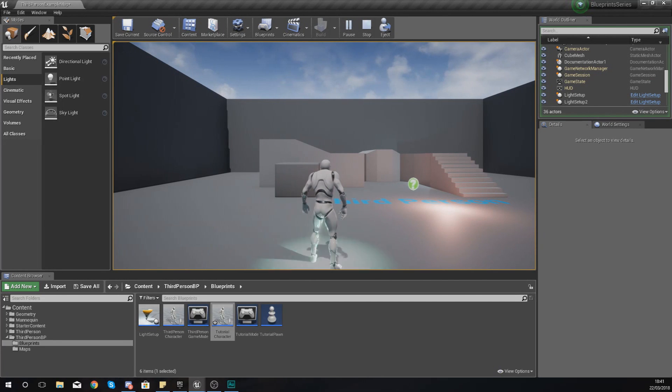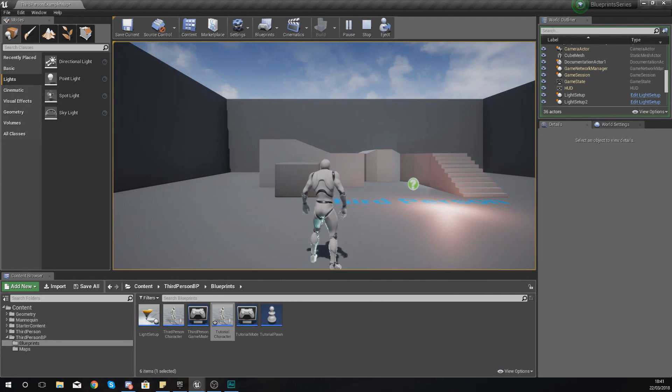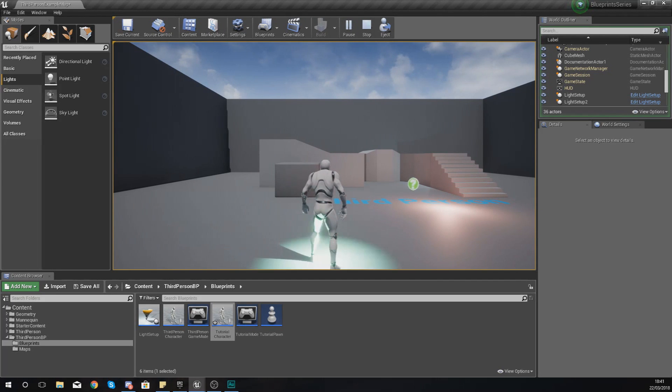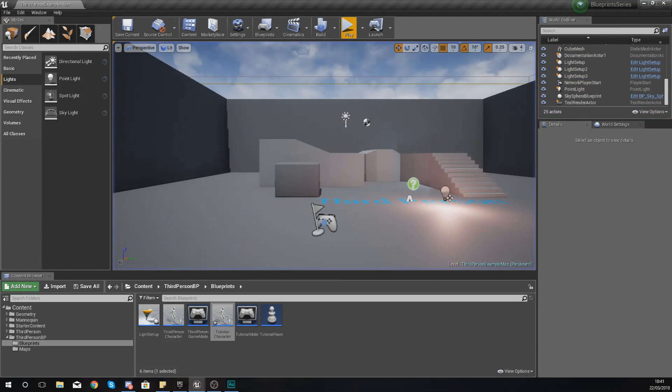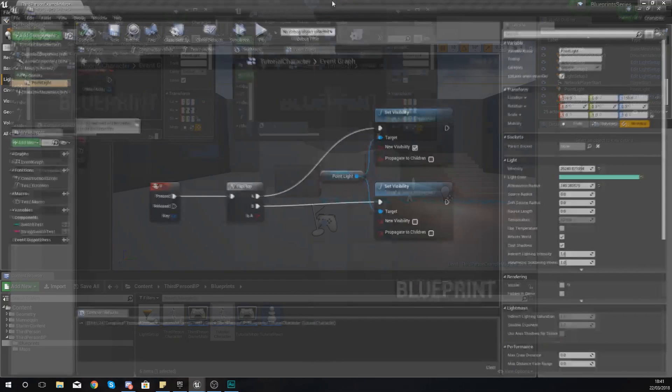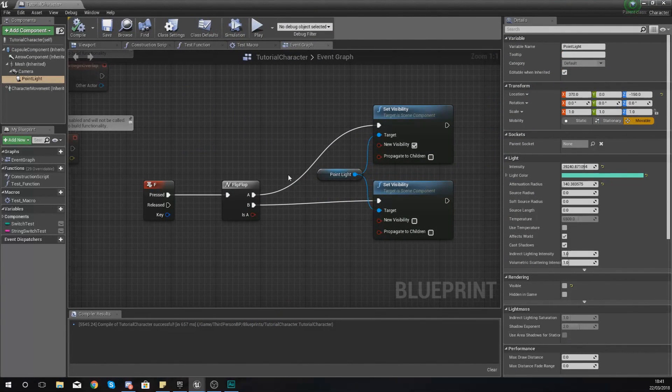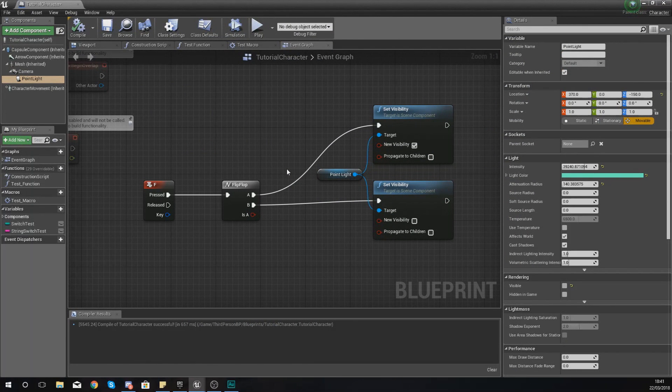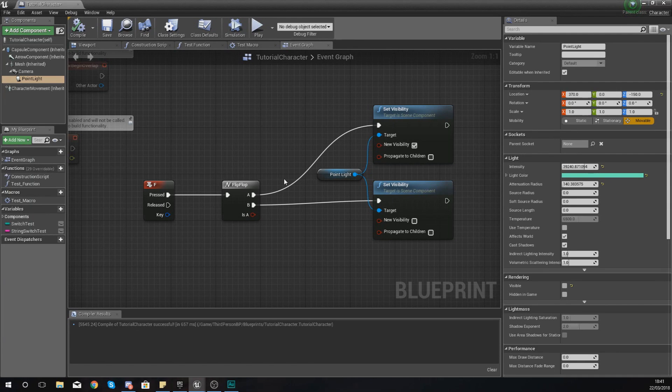Anyway guys, that's pretty much everything I wanted to show you for the flip-flop node. There are loads of other uses that you can do with it, but this is the most simple and straightforward way that I can find to teach you guys this.